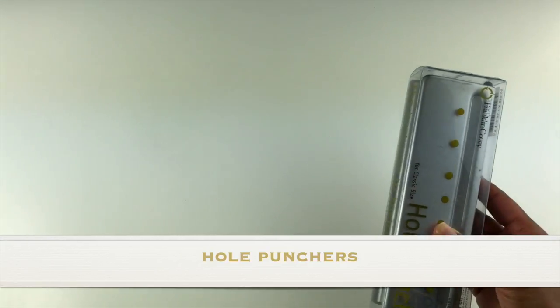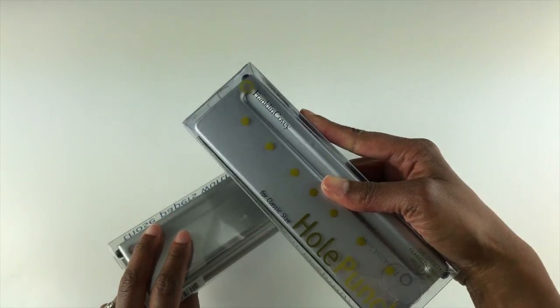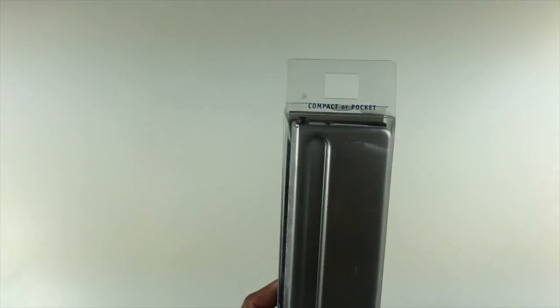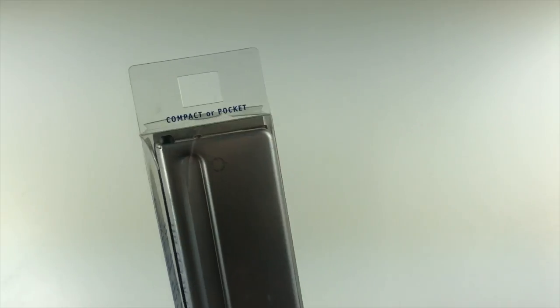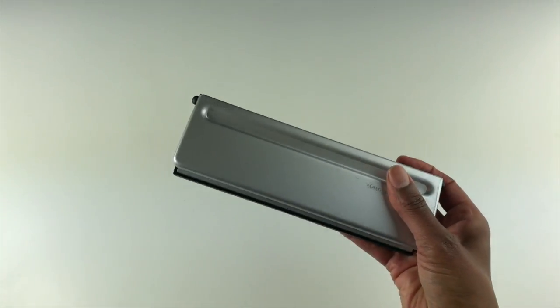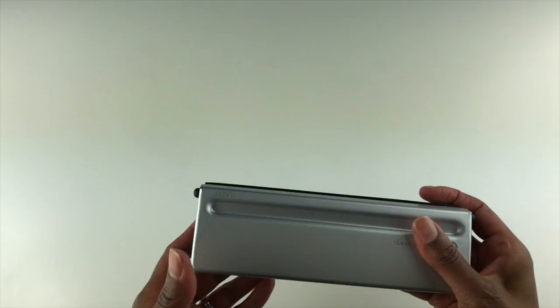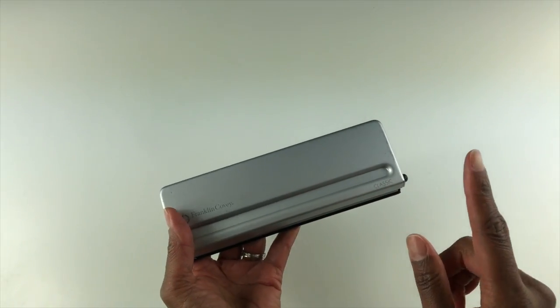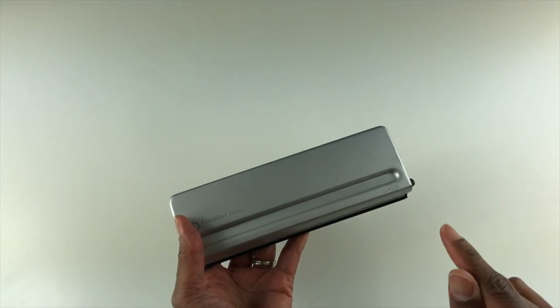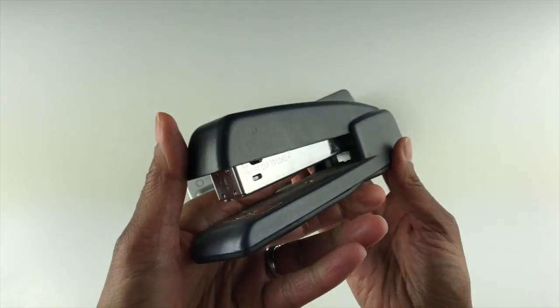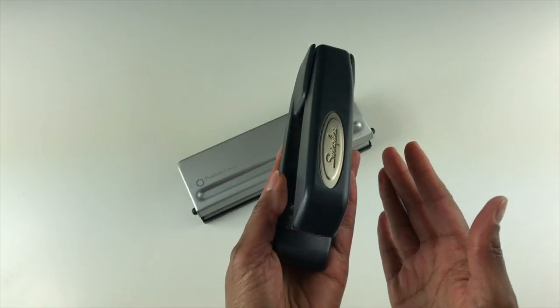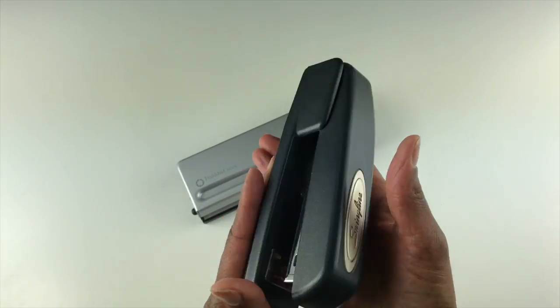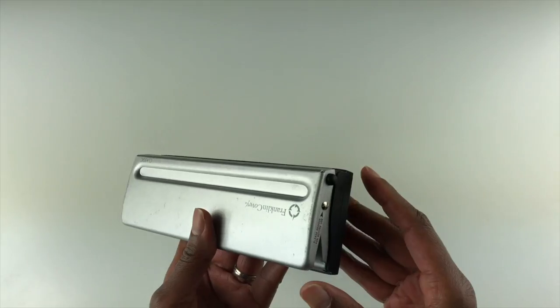Next, I'd like to show you the hole punchers. I have the hole puncher in the classic size, as well as the hole puncher for the compact size or the pocket size. These hole punchers are heavy duty. They feel heavy and substantial. It reminds me of those old fashioned staplers. I have one right here. This is like a Swingline back in the day, heavy stapler. You can't break it. I love this thing and I still use it today. I like that it has held up for me for a long time.